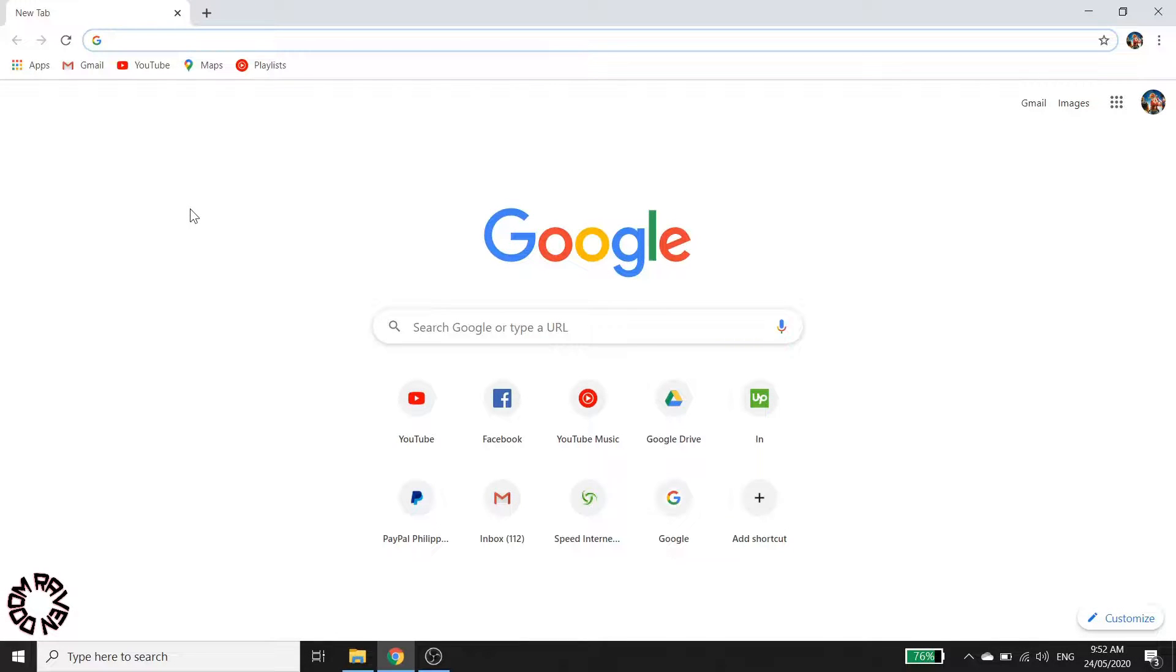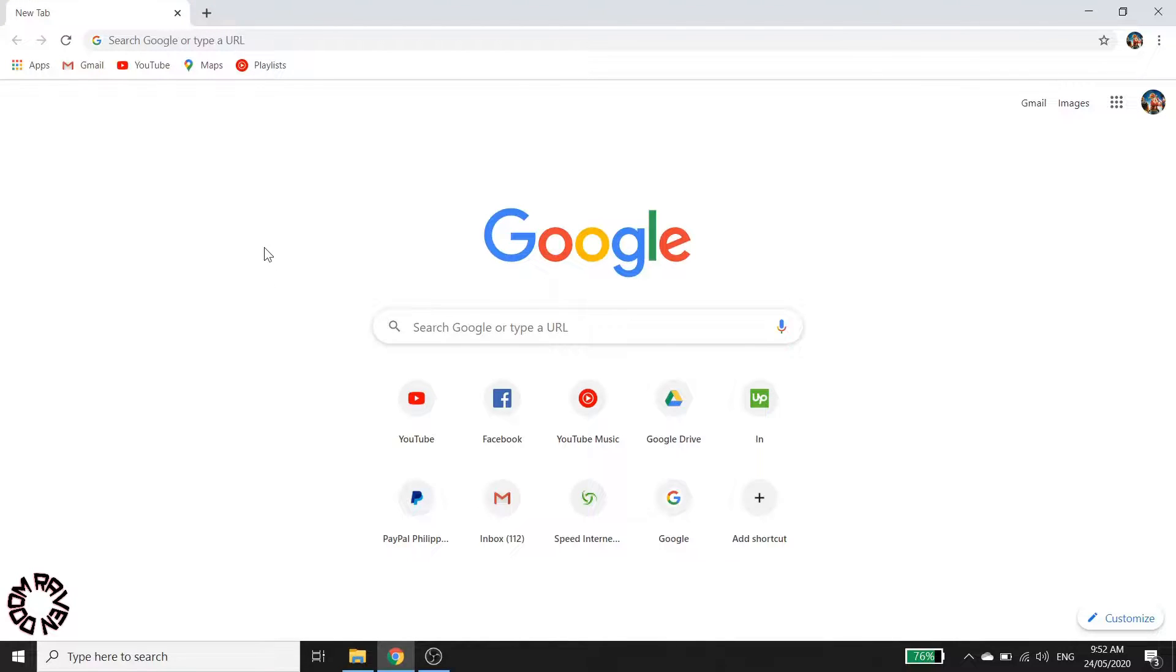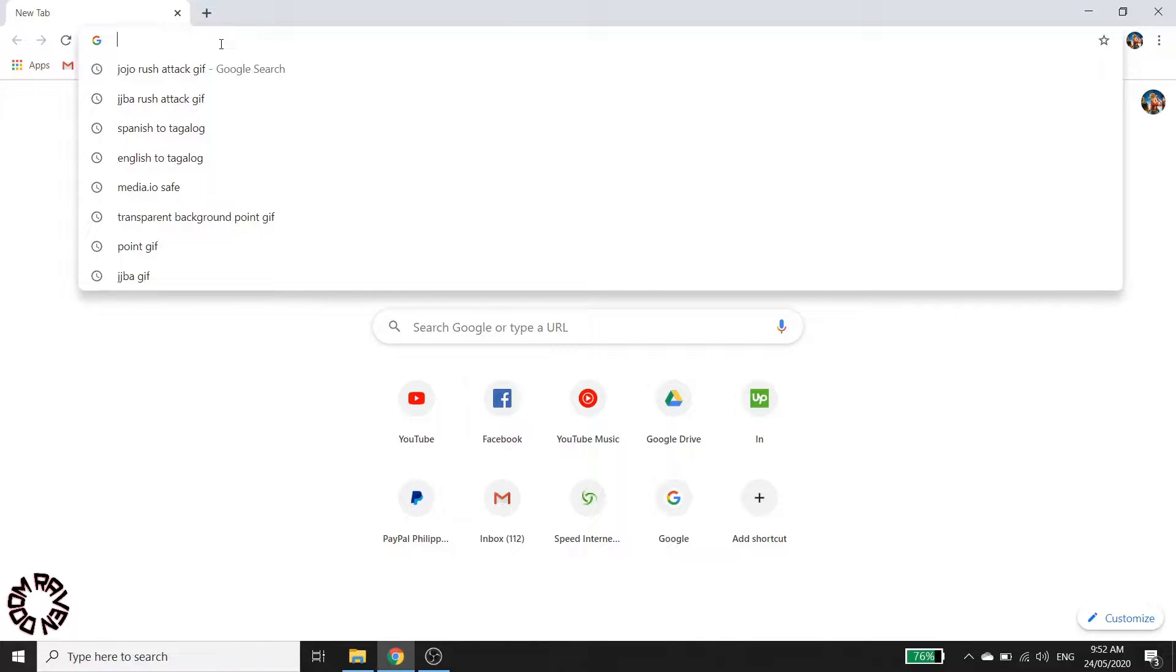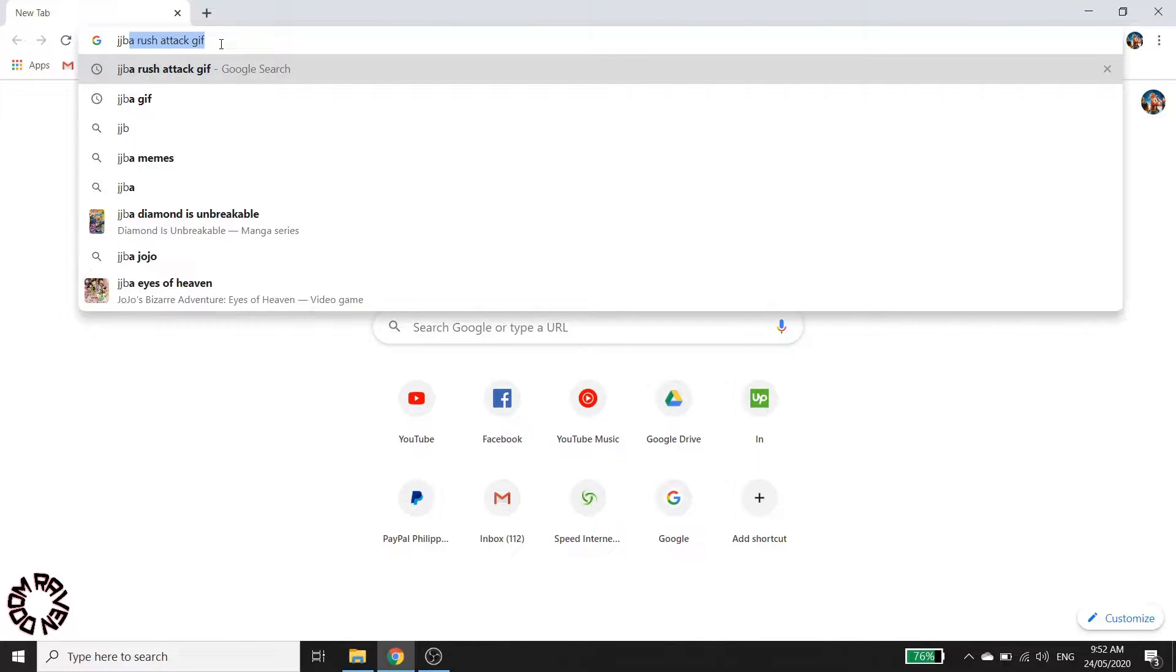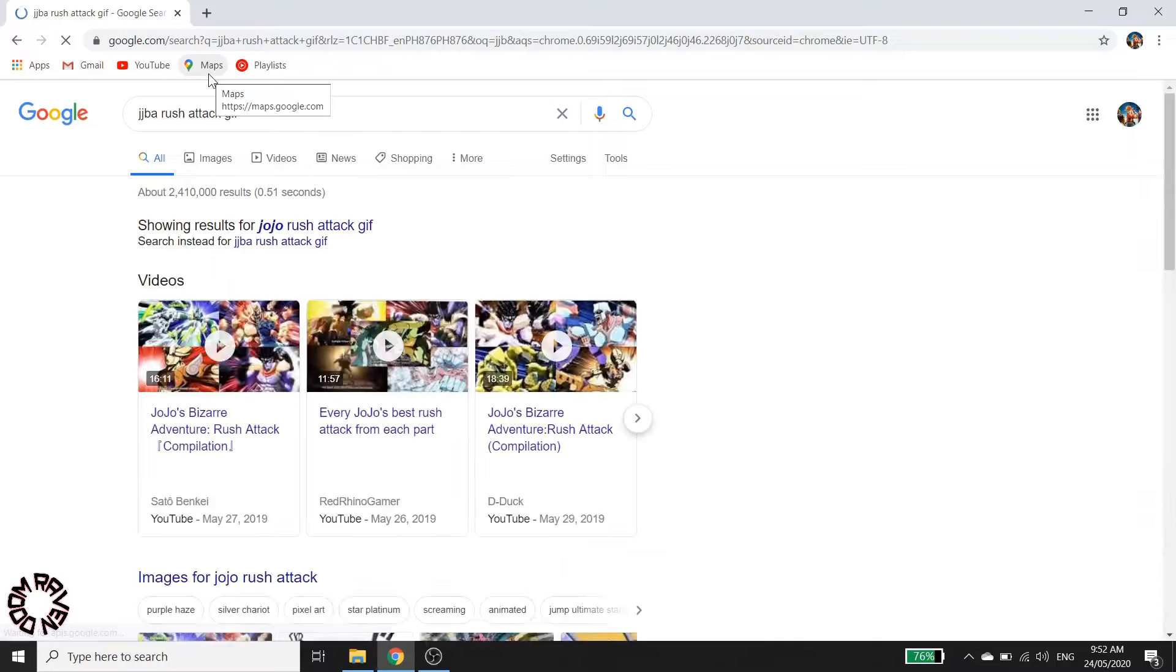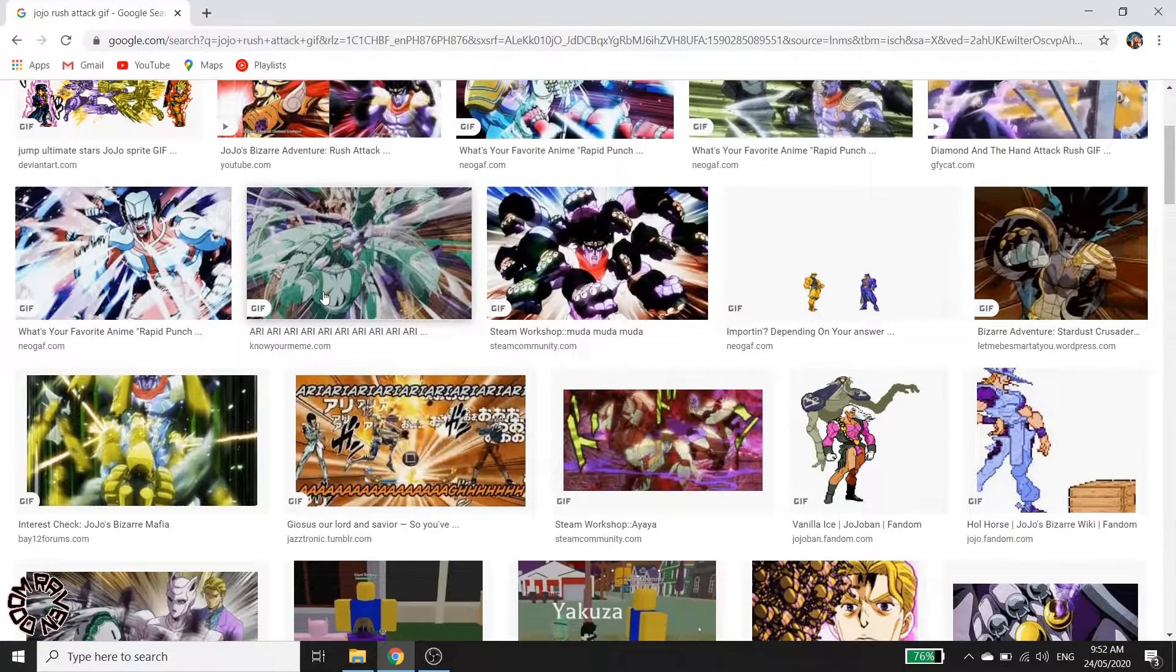Let's get started. First, we'll change this plain background from Google Chrome browser into a moving background, or what we call a GIF. So first, let's try to search for the best GIF or select the